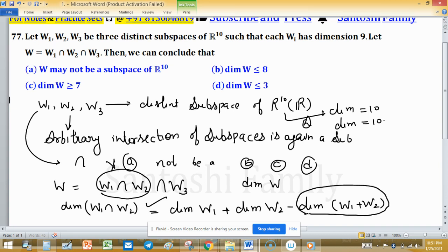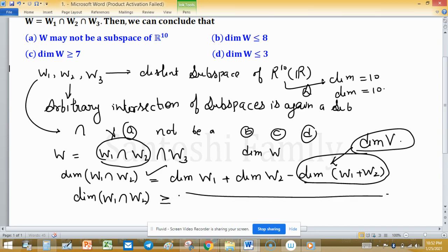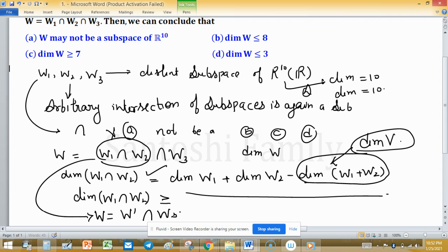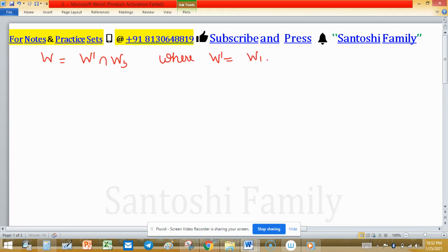This is an equality, but we need an inequality relation. We replace dim(W1 + W2) with dim(V), giving the inequality: dim(W1 ∩ W2) ≥ dim(W1) + dim(W2) − dim(V). We let W' = W1 ∩ W2, so that W = W' ∩ W3, and apply this result accordingly.